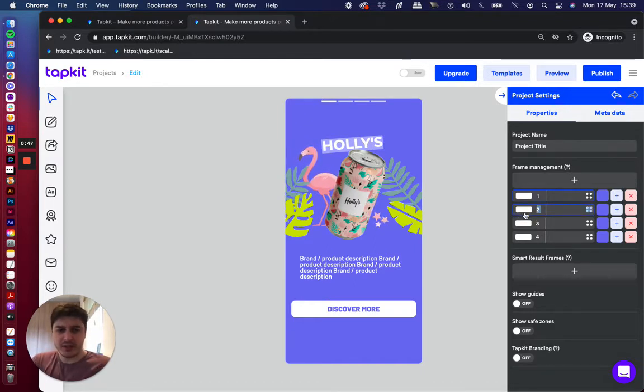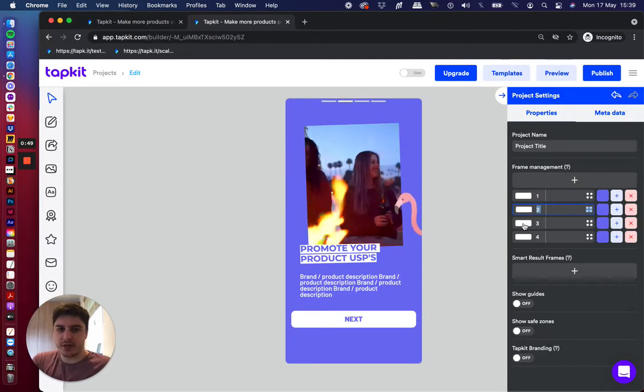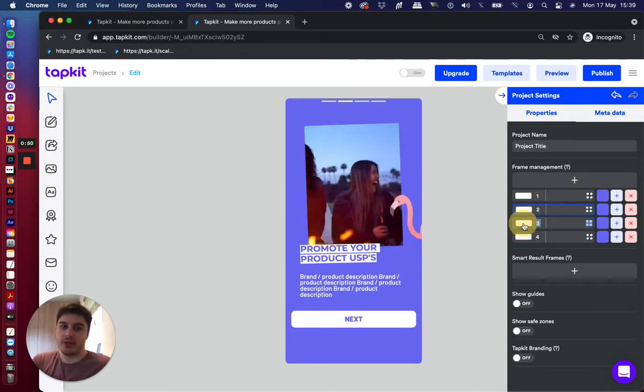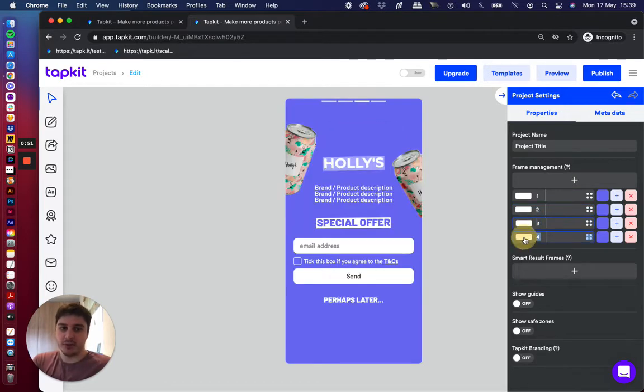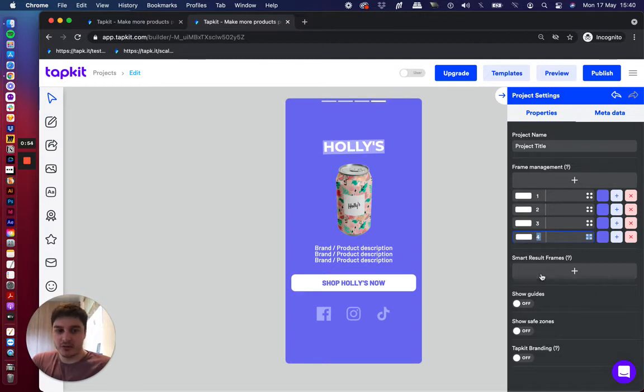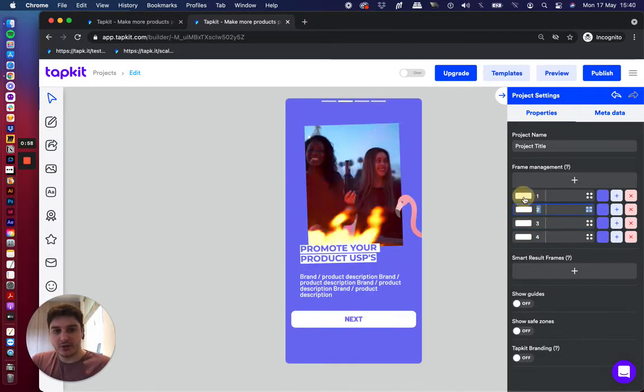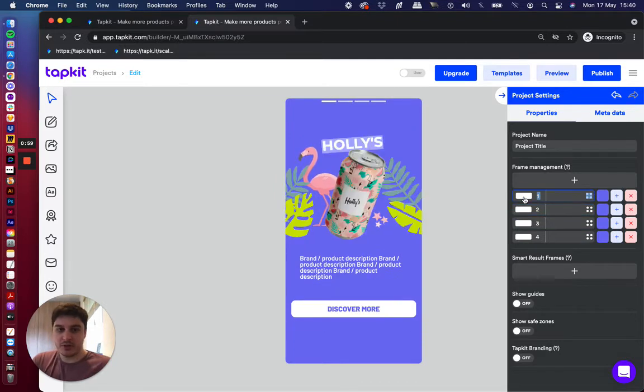So a bit differently, this is frame by frame experiences that you can build out. And you can also add in smart result frames to serve different endings based on people's interactions throughout the main flow if you're using some of the widgets on the left.